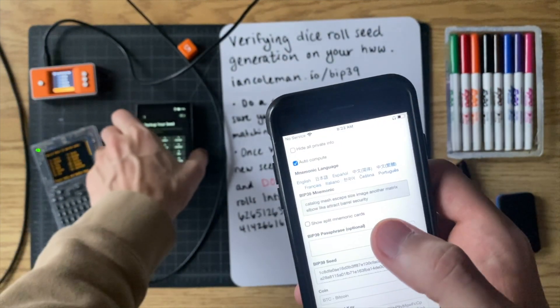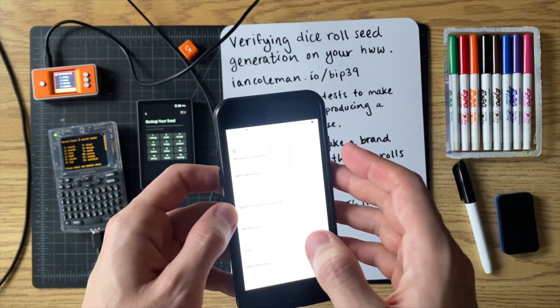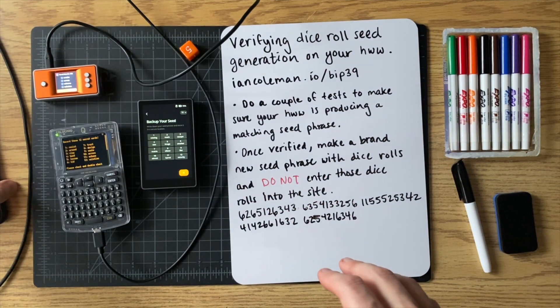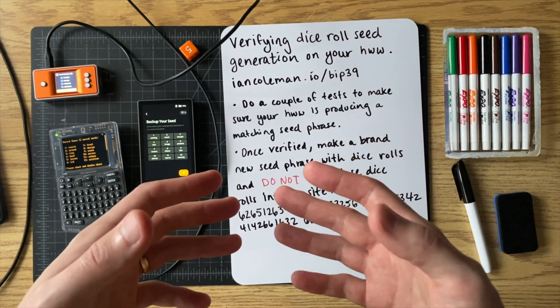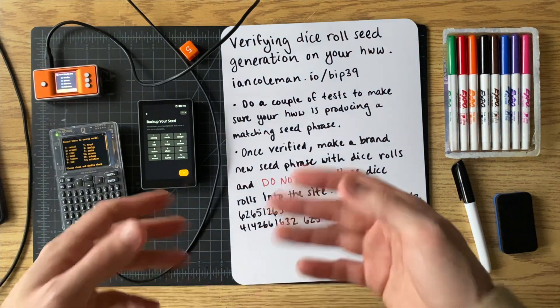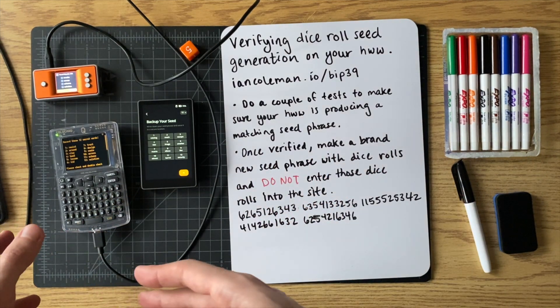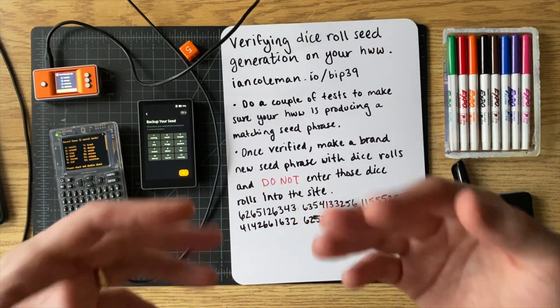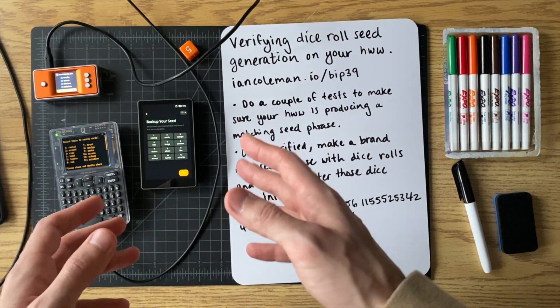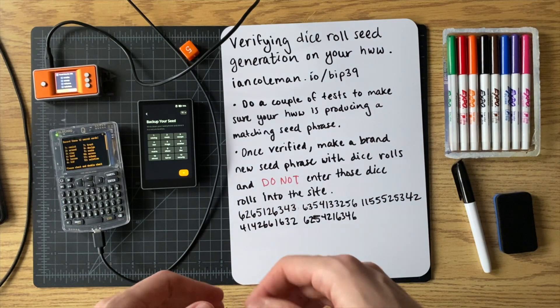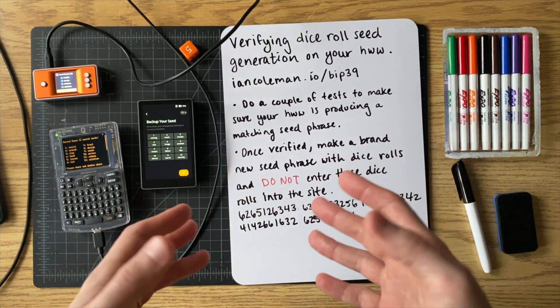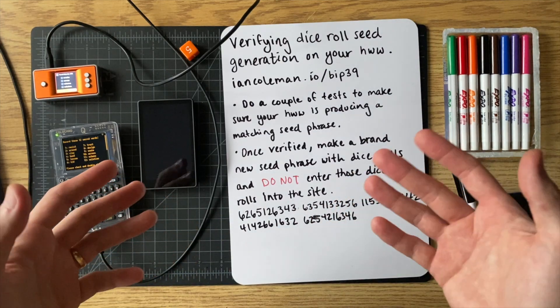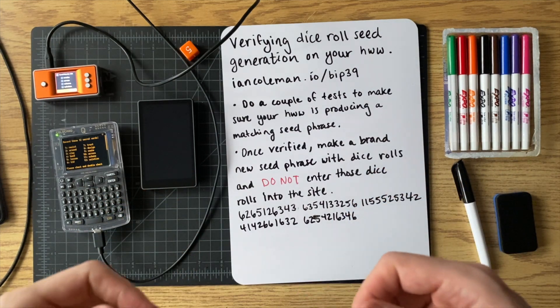So that's how you verify it using the Ian Coleman website, very useful website for doing these different verifications. Again, I just want to reiterate, do not enter your real seed phrase or your real dice rolls into any internet connected device. Right. We're just doing that for testing purposes. But once you verified that everything's working correctly, then you can actually put in your real dice rolls and make your real seed phrase. And it will be perfectly random and nobody in the universe but you will know that seed phrase. So you can sleep easy at night knowing that your Bitcoin is super secure.